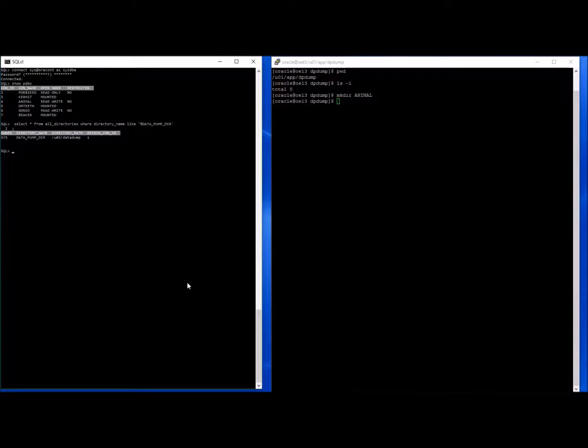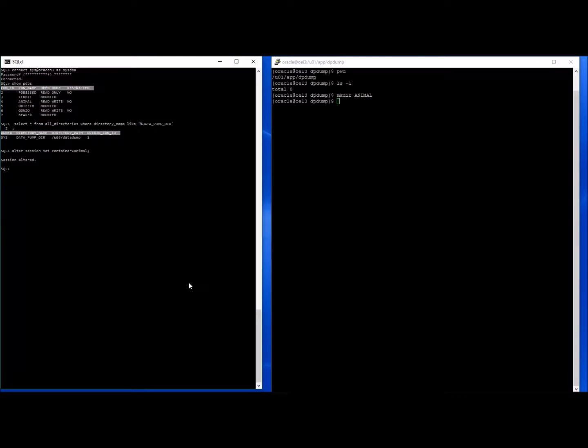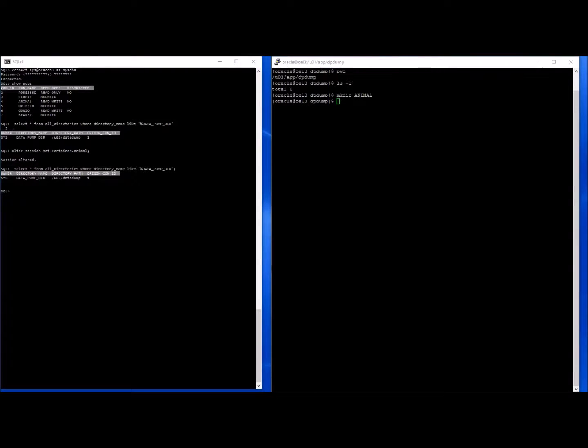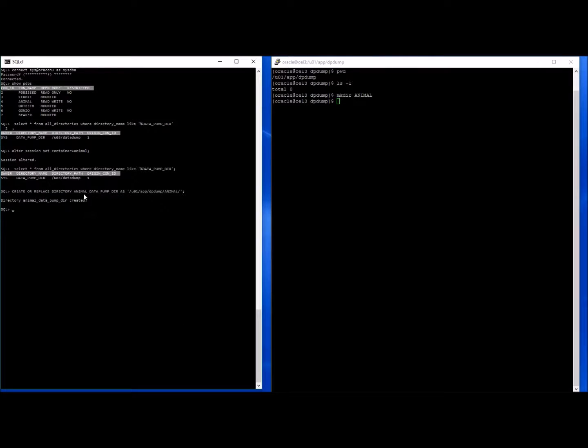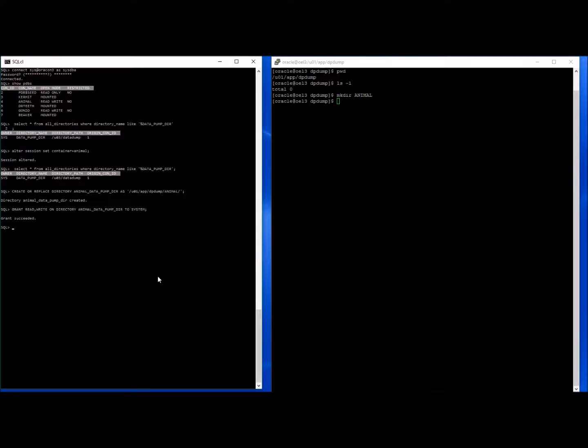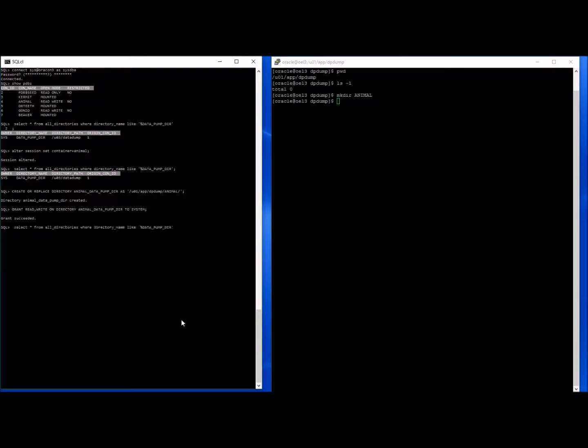So what we'll do now is we'll connect to the Animal database. And if we run the same query again from Animal, you will see again that we have that Datapump directory brought over. We will now create our own directory, following a very similar naming but putting the name of the database beforehand. And we're also going to grant permissions for the system user to do that. So if we check again, we'll have two entries in here.